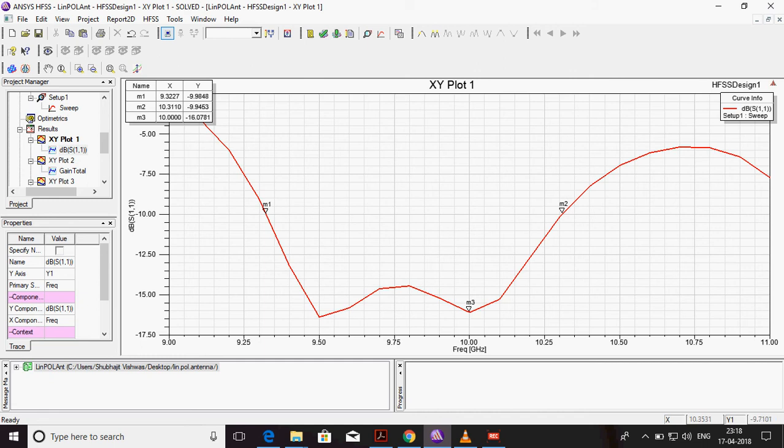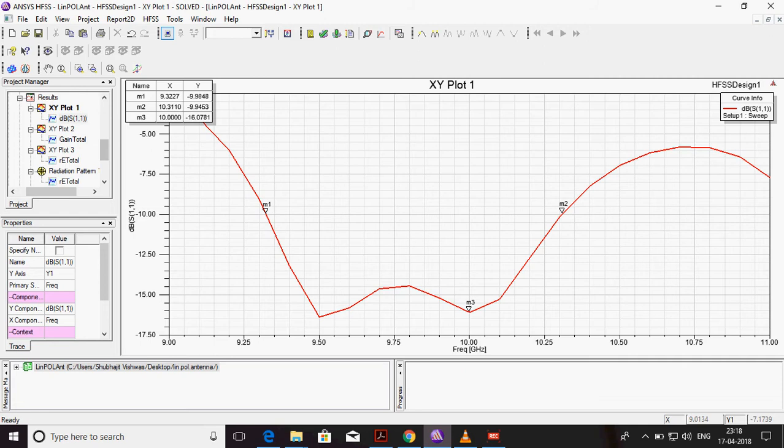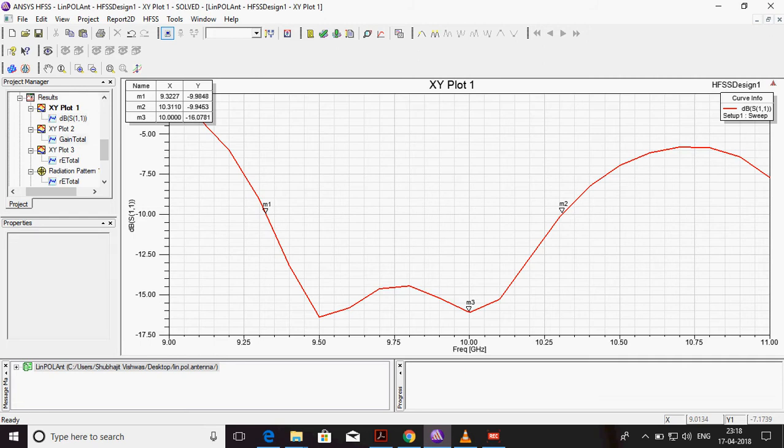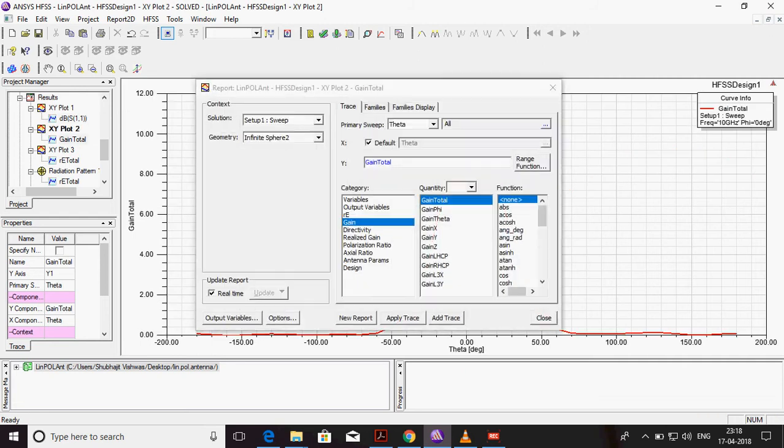Below minus 10 DB, the result is valid for S11. This is the bandwidth I have got.